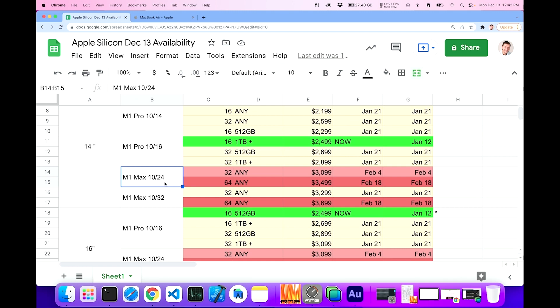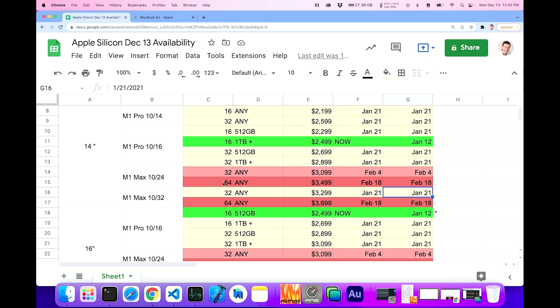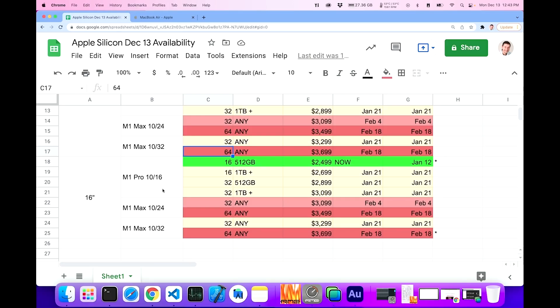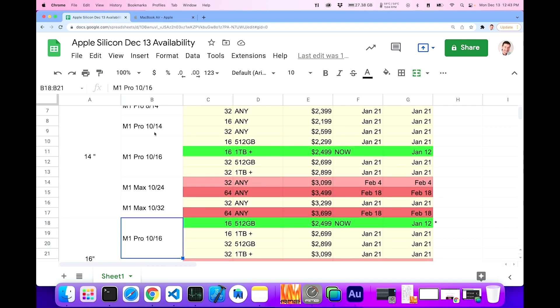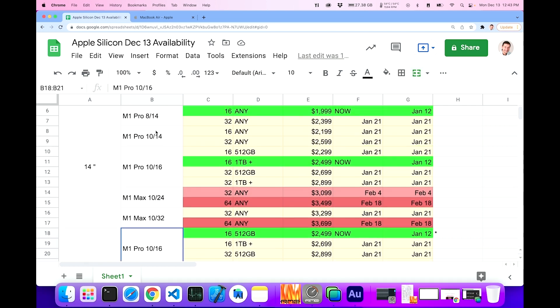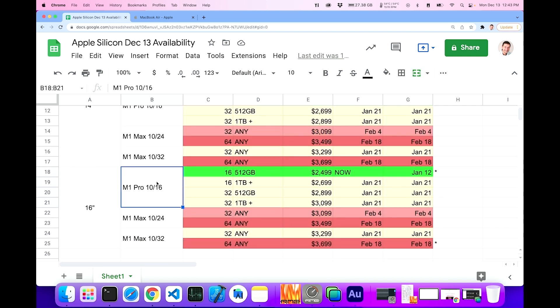But right now, if you wanted to get a 14 inch M1 max machine, the one that's pretty approachable and it's not going to make you wait forever is this one right here, January 21st, which is still more than a month away. But it's not like February 18th for the 10/24 64 gig variety or the 10/32 64 gig variety. February 18th is more than two months away now. All right, now let's get into the 16 inch machines. These have less configurations available. They do have the pro and the max, but they don't go down with the pro to 10/14 or 8/14. They go down to 10/16.